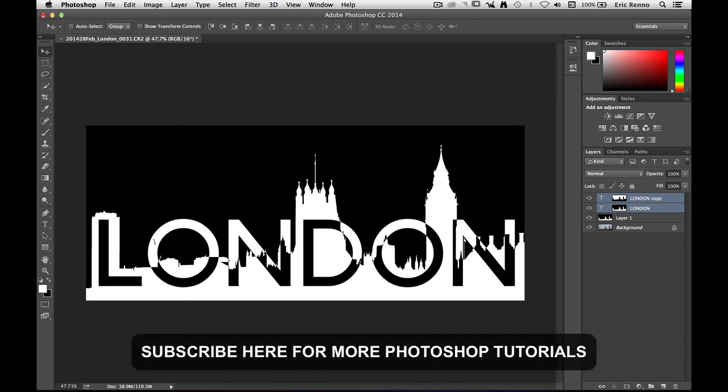Don't forget to subscribe for more tutorials. And of course join me and a whole host of other tutors and trainers over at tipsquirrel.com. Until next time, bye bye for now.